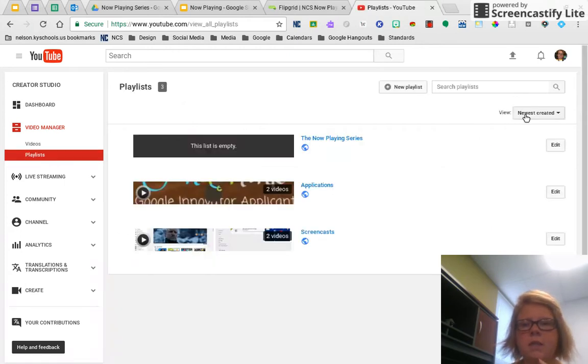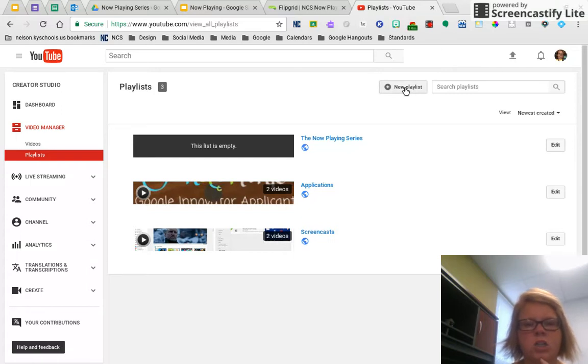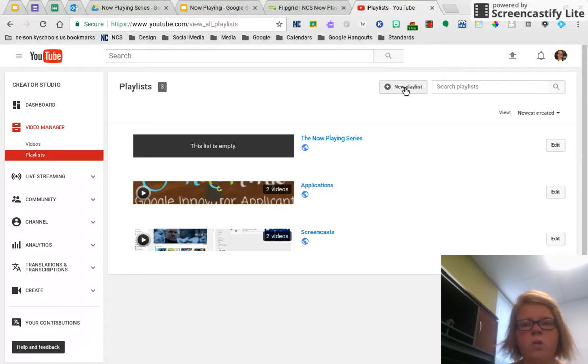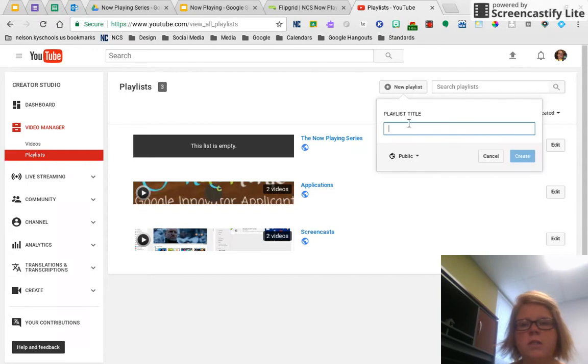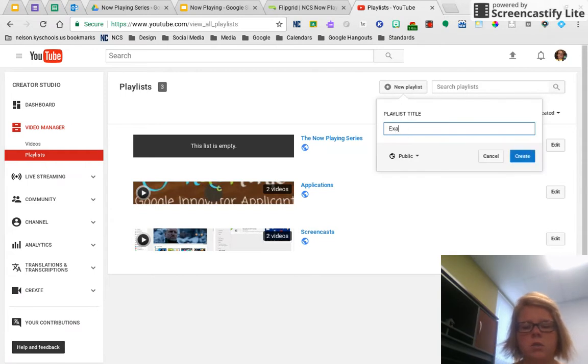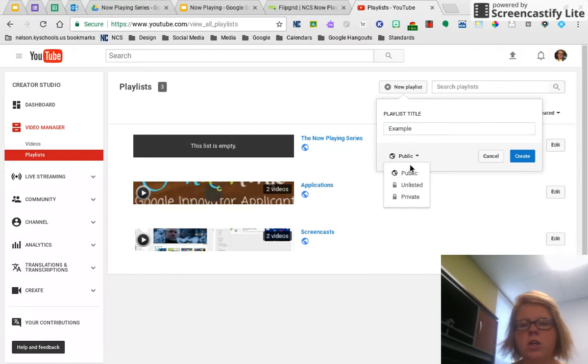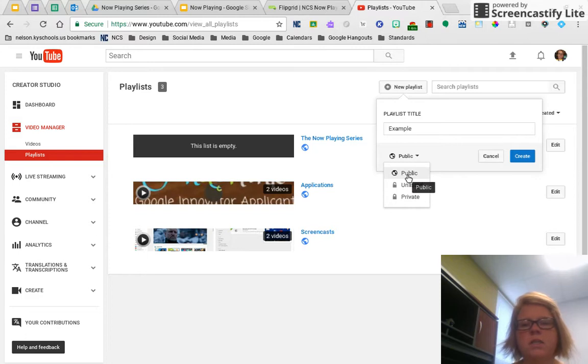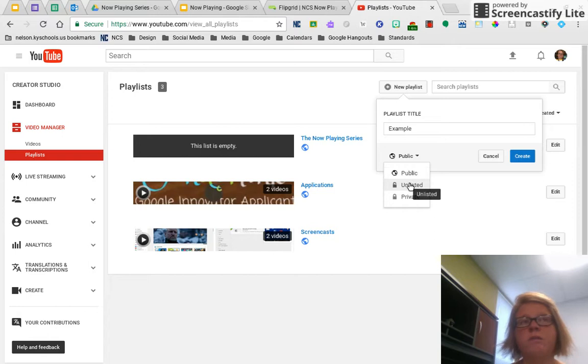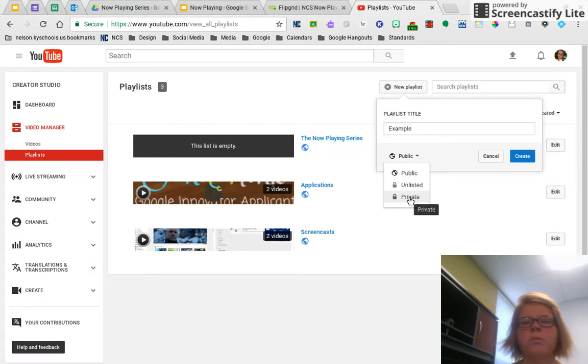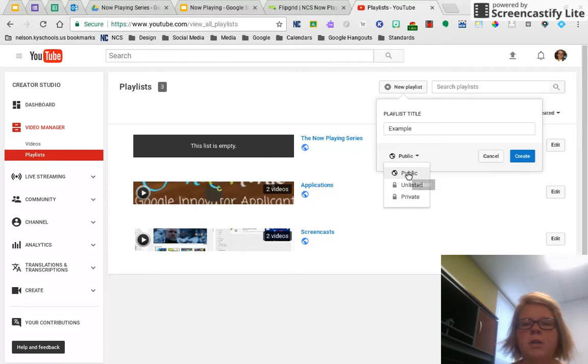And then you will see up here where it says new playlist. And you can add anything, any videos that you have created or other people have created to these playlists. So you would click new playlist, you would go ahead and title that playlist. So I'll title mine example. And then I can also change privacy on this. So public means that it is searchable when someone just searched YouTube, unlisted means that it will give you a link, but it's not searchable. And then private means that only you can see it. So I'm going to go ahead and make this one public and create.